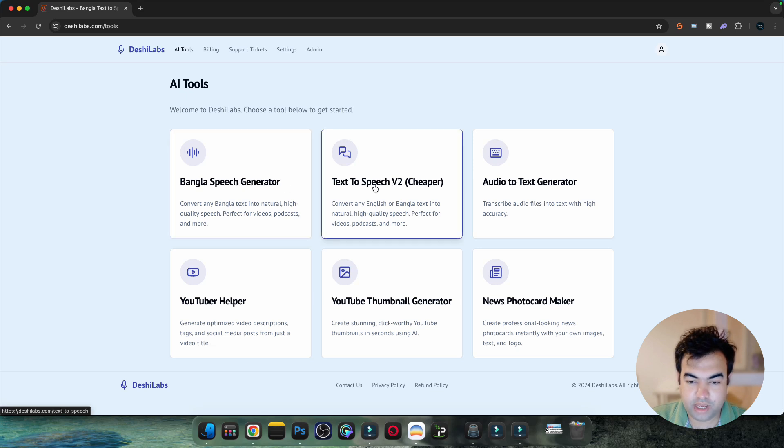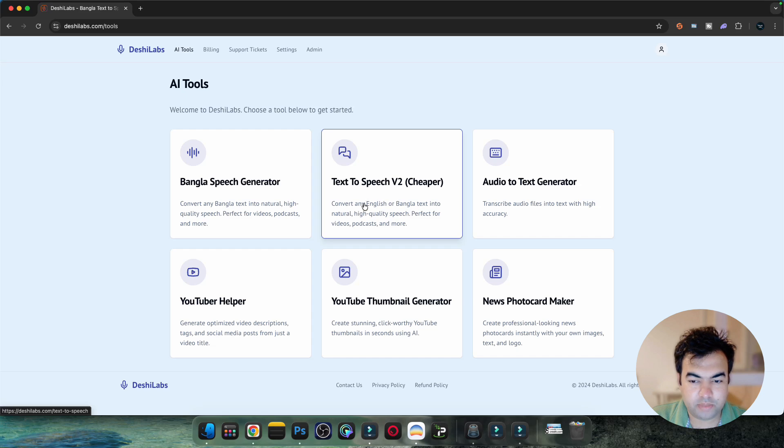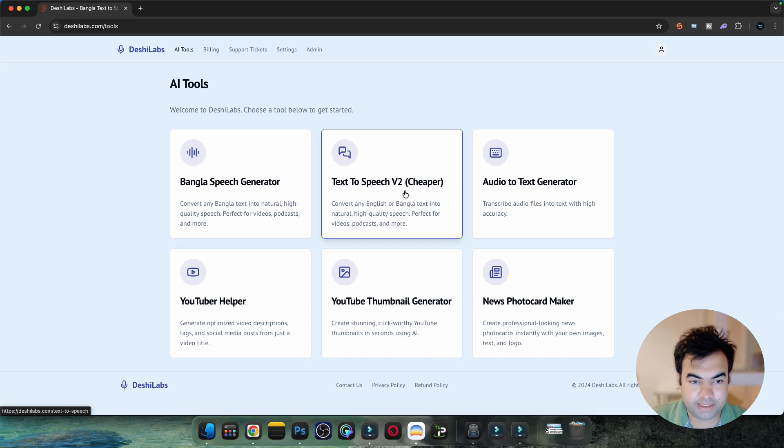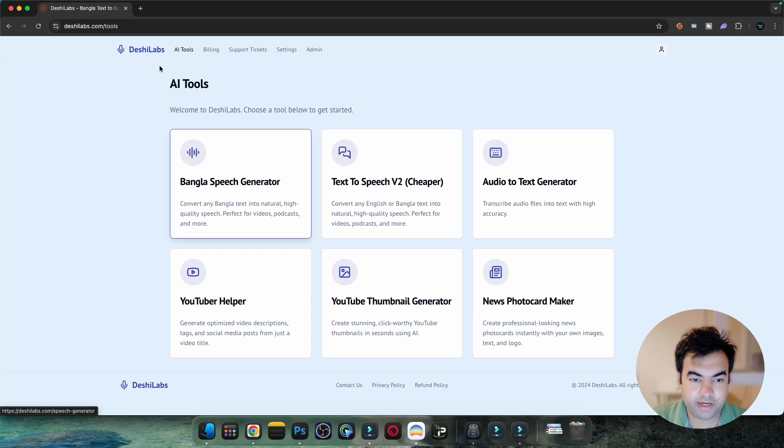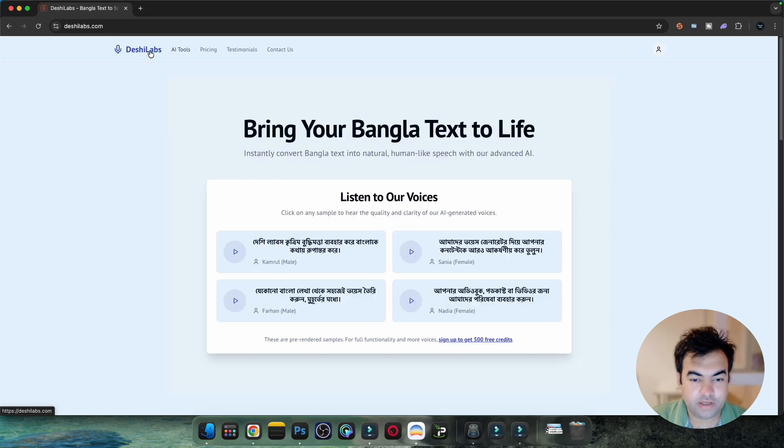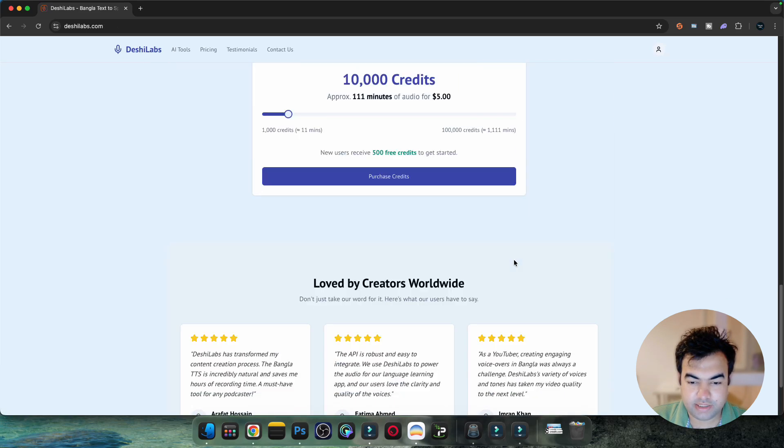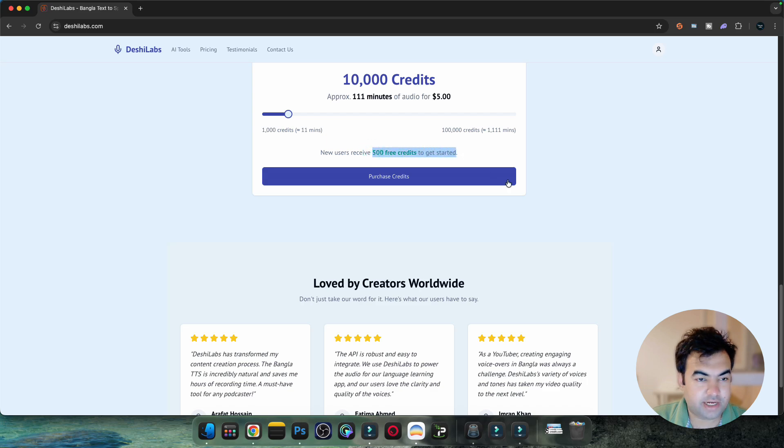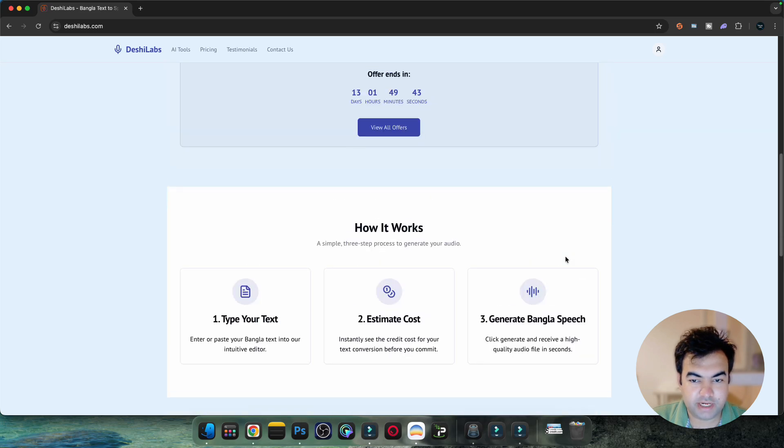This is the best one and also a cheaper one. It will feel a little robotic but it's cheap and you can generate unlimited voices. Right now they're offering 500 credits for sign up - you'll get 500 credits to get started when you create an account.